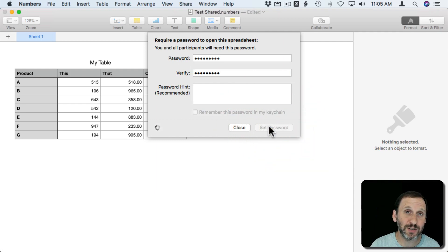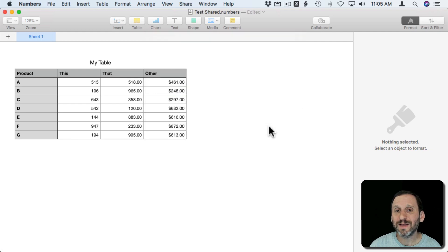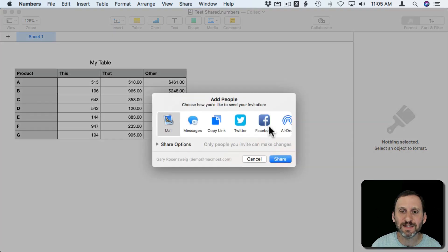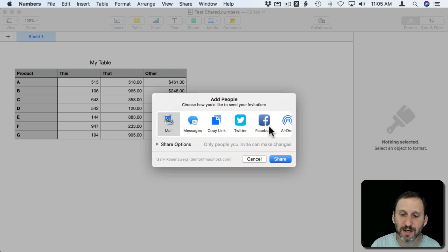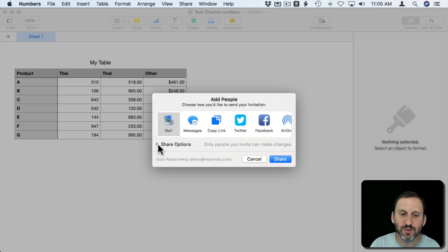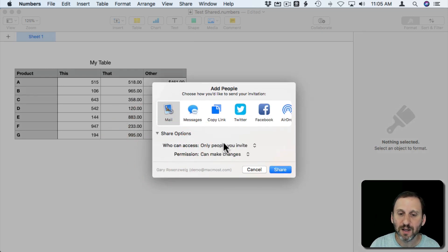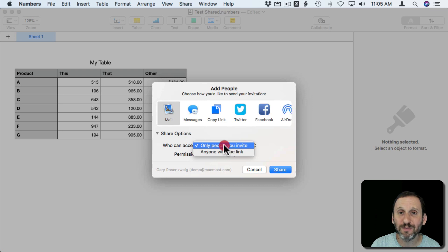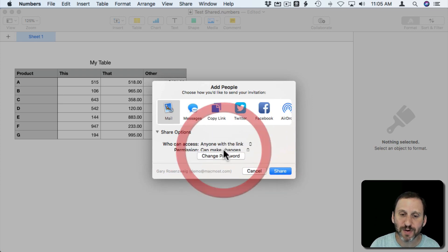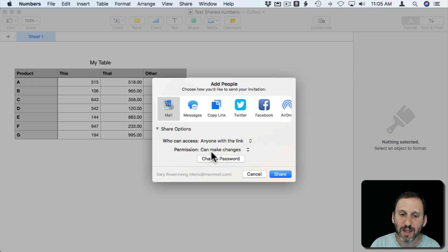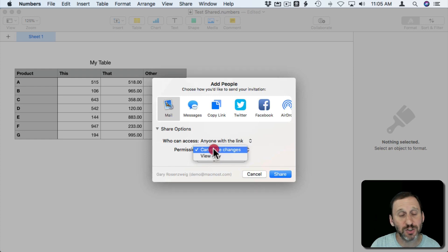So now this is a password protected sheet. Sending this to somebody it's not as insecure as you might think because they need the password to get in. But by not using the people I invite means they don't have to have an iCloud account. So anyone with a link and I can set it to View Only or Make Changes.